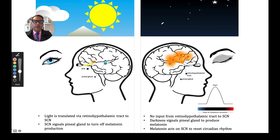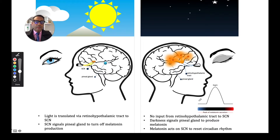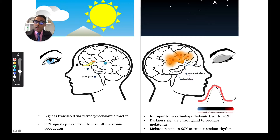From the suprachiasmatic nucleus, this will signal the pineal gland to turn off melatonin production. So during daylight, we essentially want melatonin production to cease so that we can stay awake. On the other hand, when it's dark, there is no input from the retinal hypothalamic tract to the suprachiasmatic nucleus, and darkness will signal the pineal gland to produce melatonin, facilitating sleep. As it gets darker, melatonin tends to increase, peaking in the middle of the night, then decreasing as we approach daybreak.